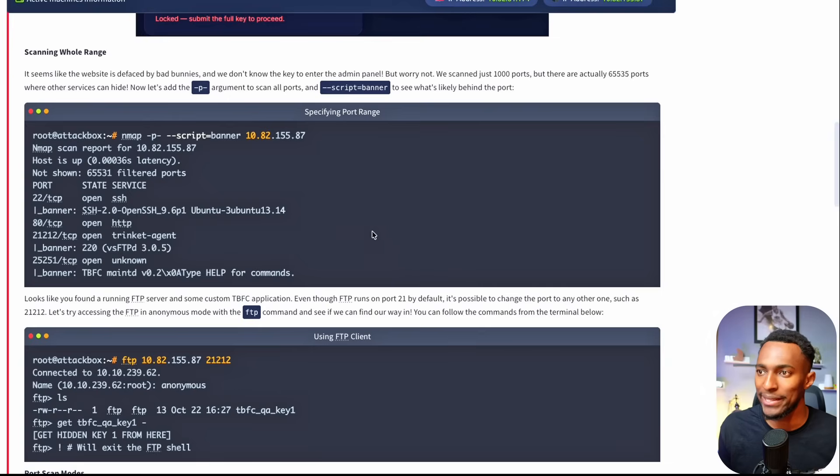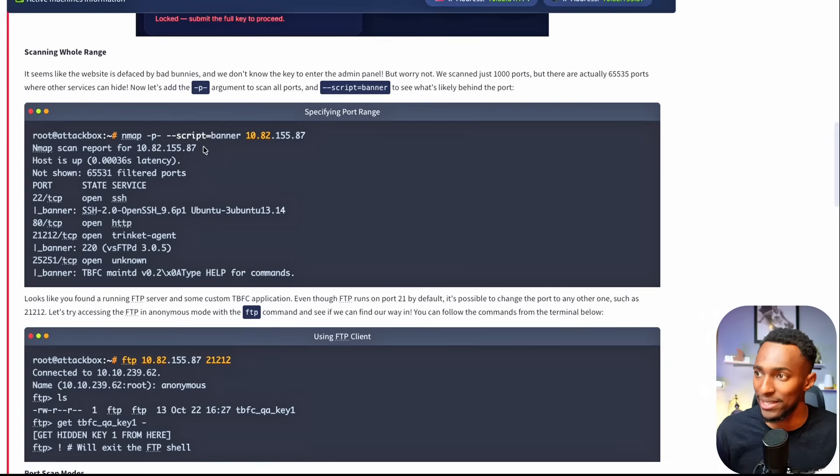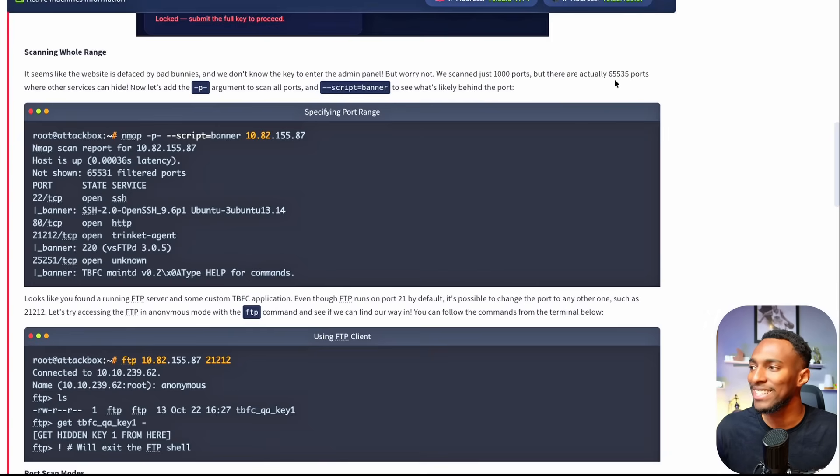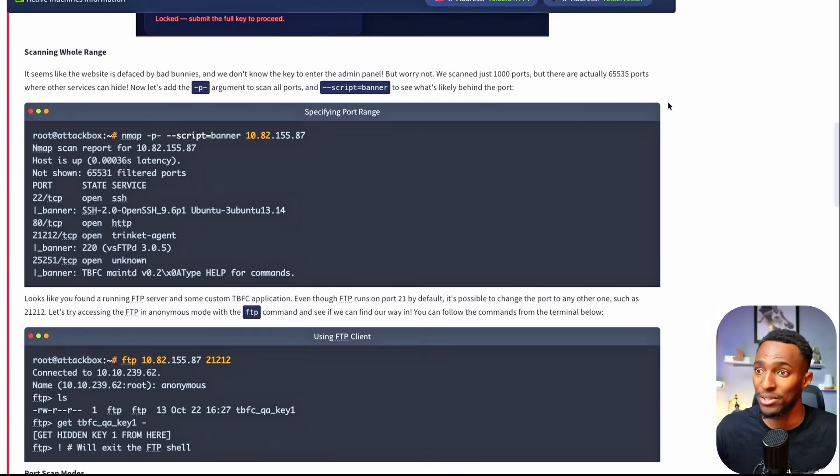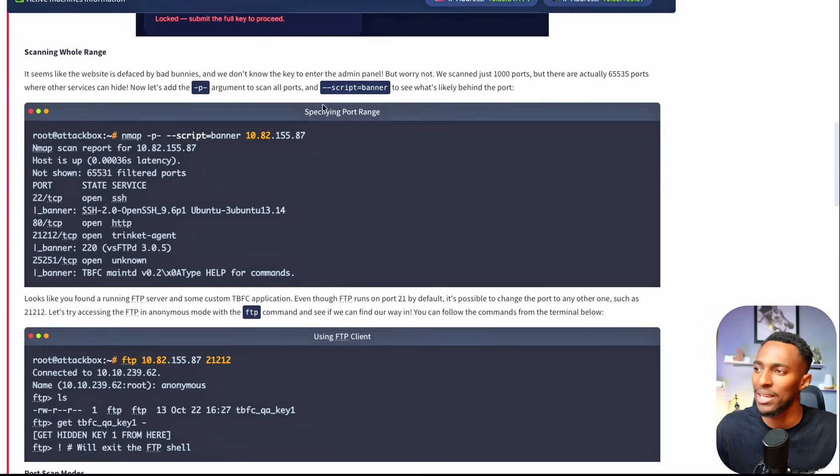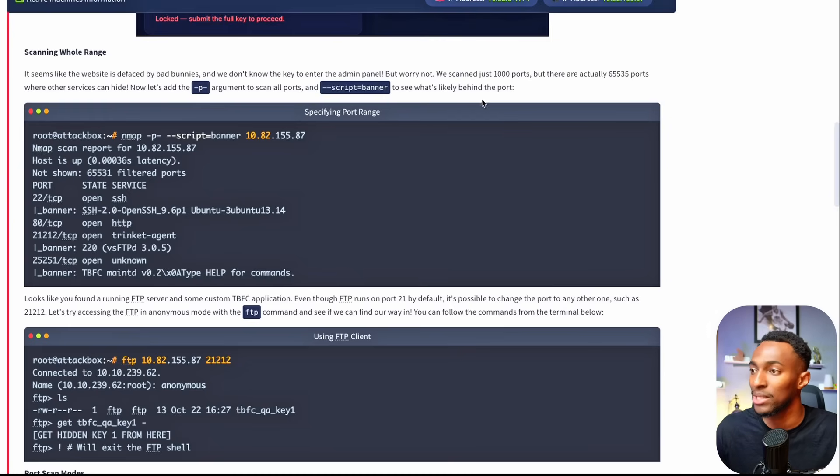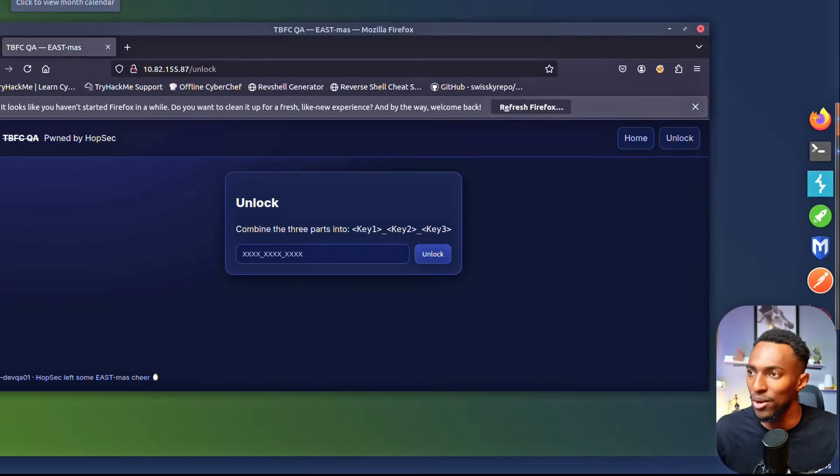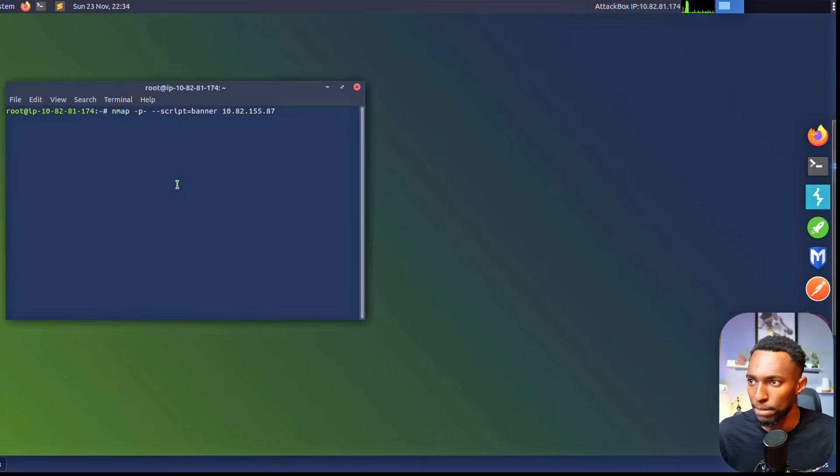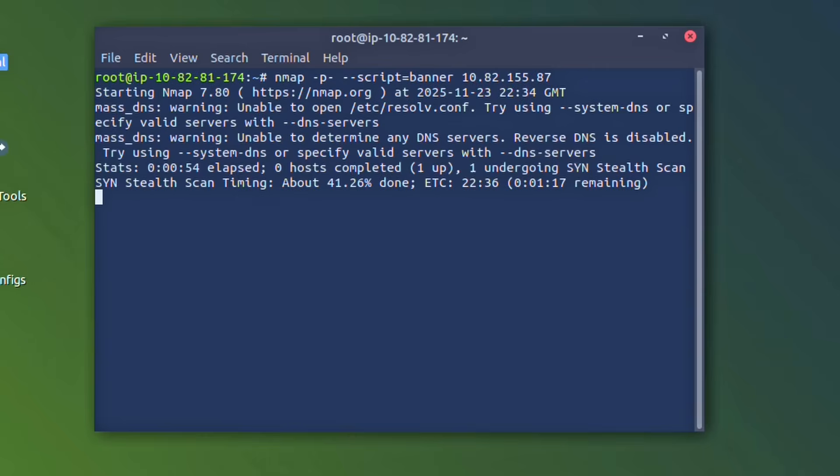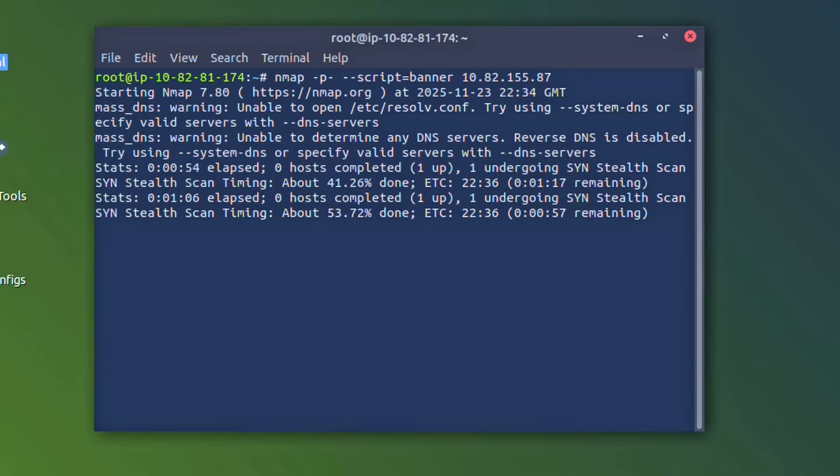Scanning whole range. It seems the website is defaced by bad bunnies and we don't know the key to enter. We just scan 1000 ports but there's actually 65,535 ports where other services can hide. So we'll use the -p argument to scan all ports and the --script=banner command to see what's likely behind the port. Here's the command that we need to run. Let's copy the command and paste it into our terminal. Now don't worry if this command is taking a while to run. If you press enter you can see what percentage it has reached. At the moment this has reached 53% and it's been a minute or so. So this can take a couple of minutes.